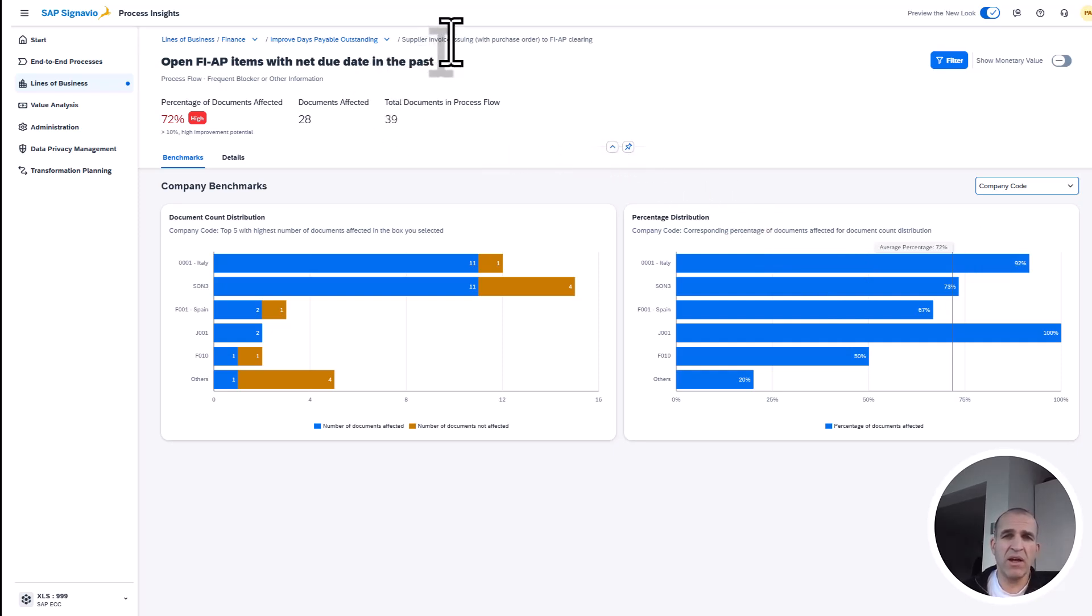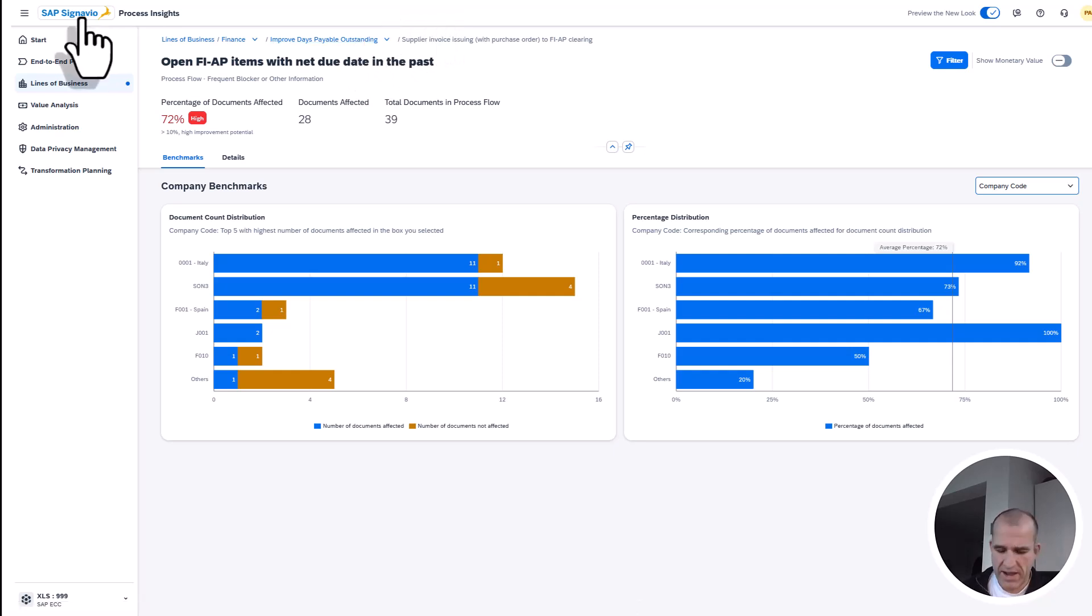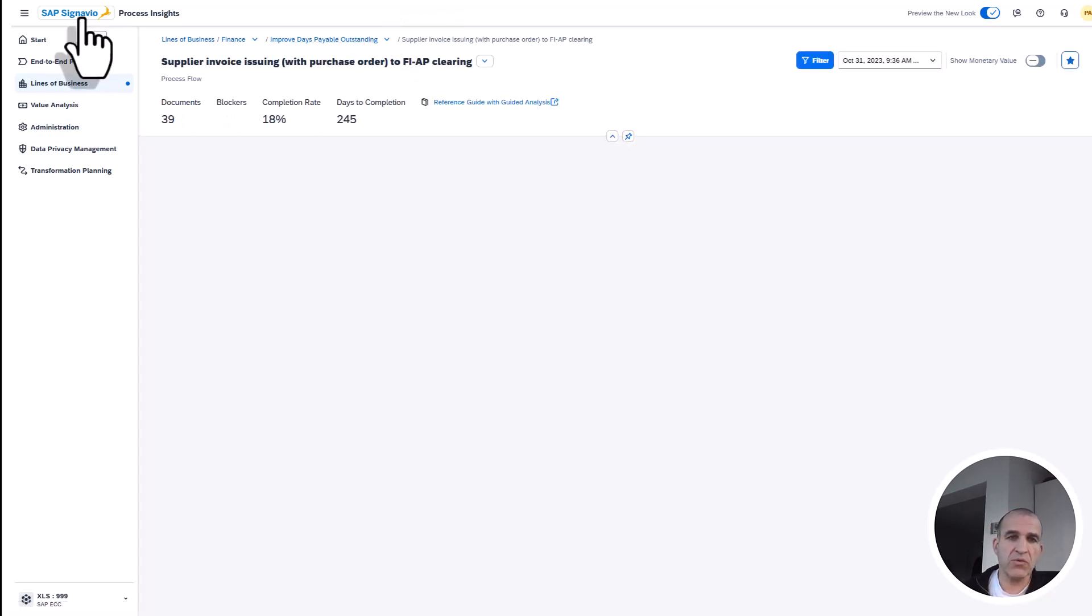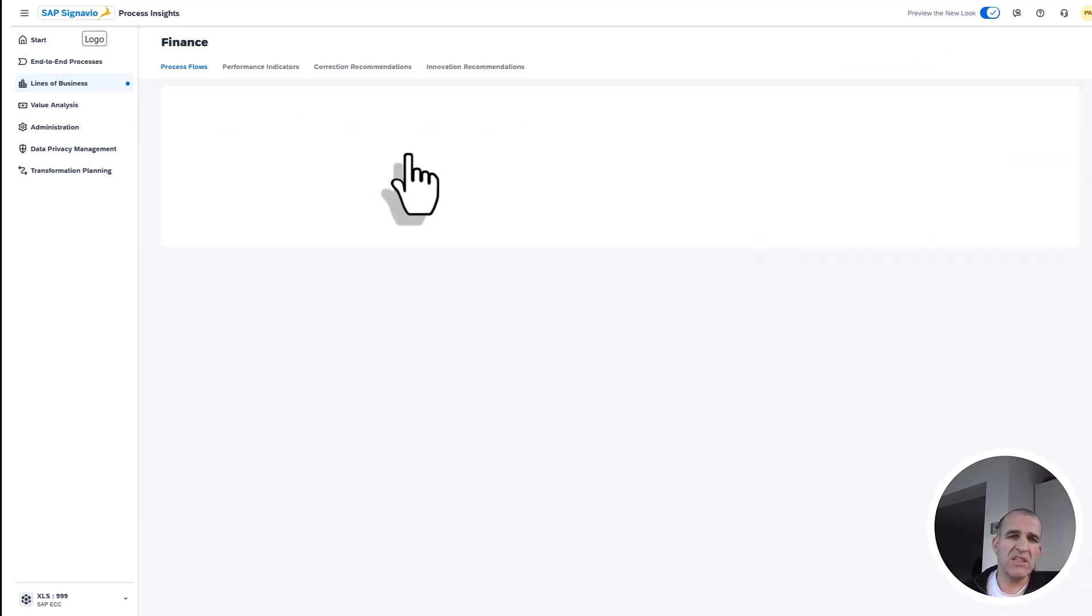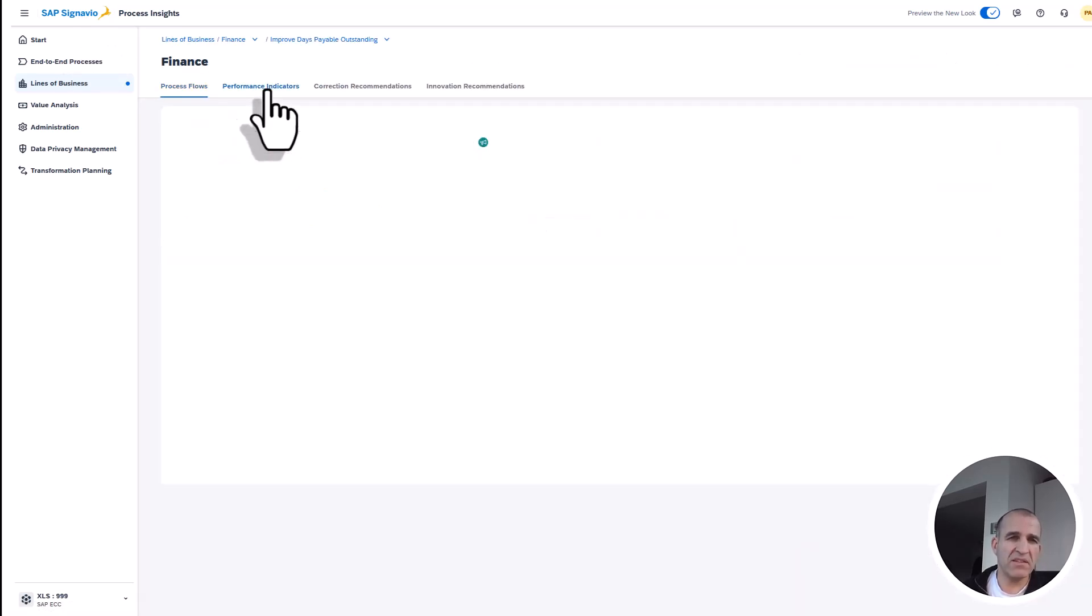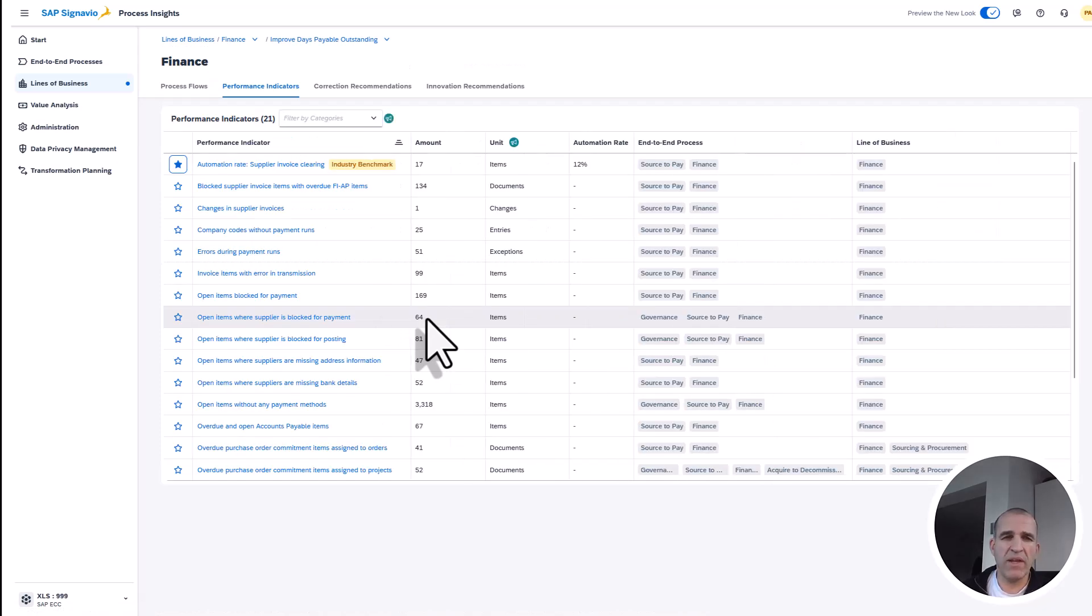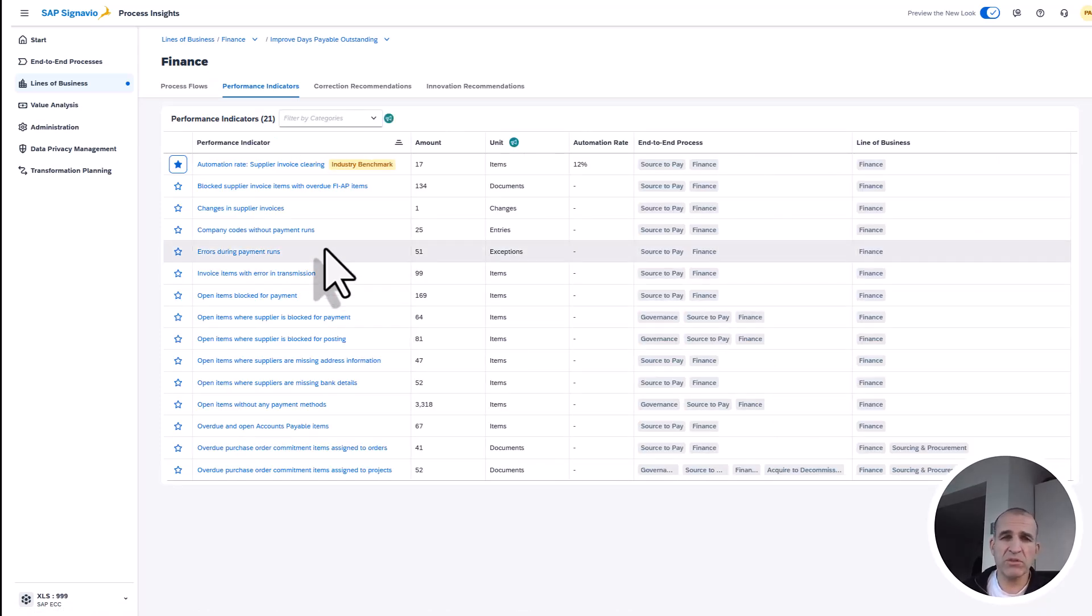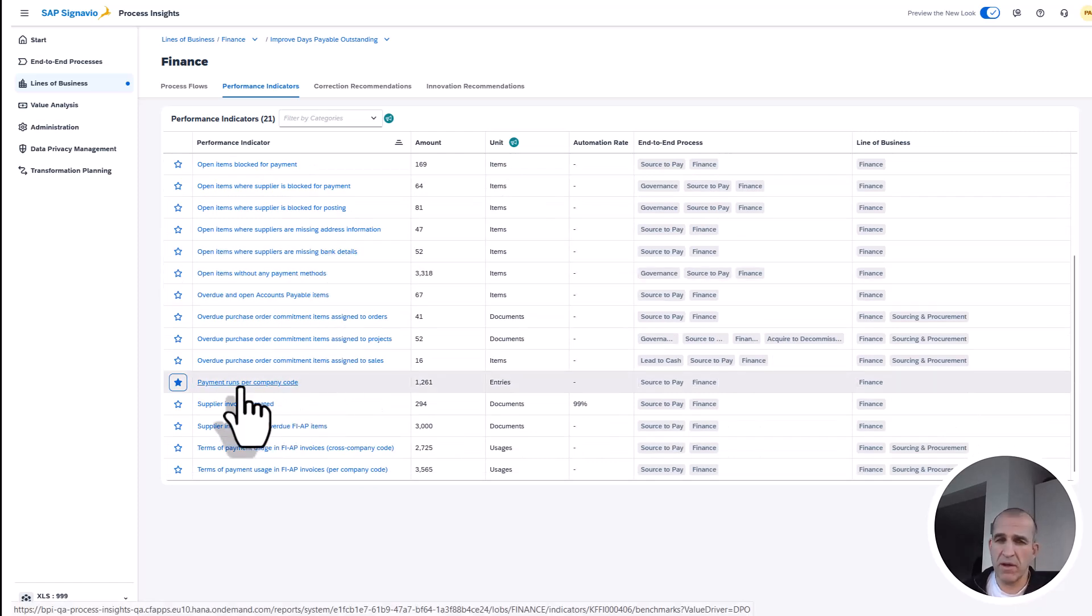If you go back into the overview, we see that there are not only performance indicators like the automation rate for supplier invoice clearing, but also the KPI for tracking how many payment runs are being executed for company codes.